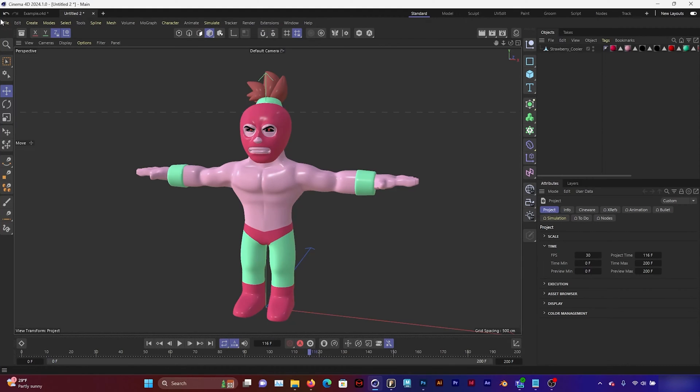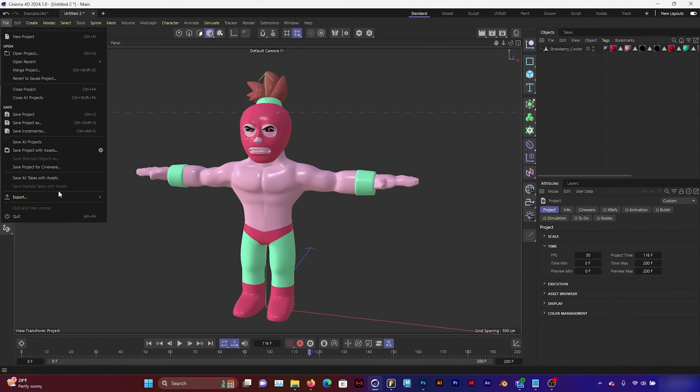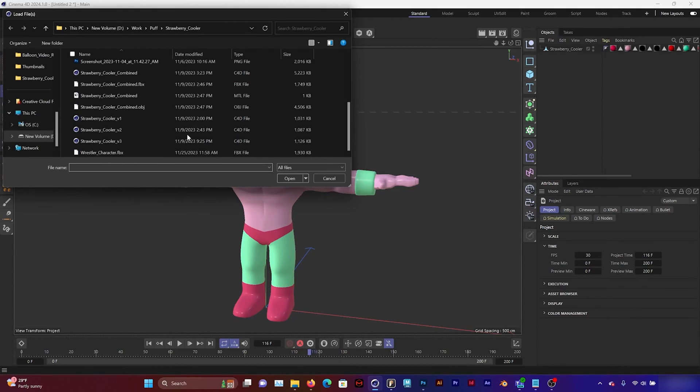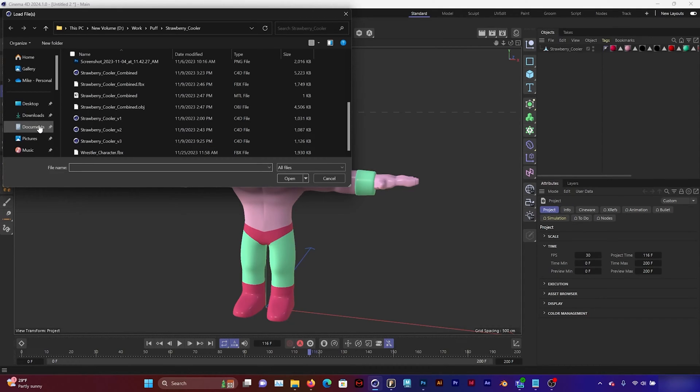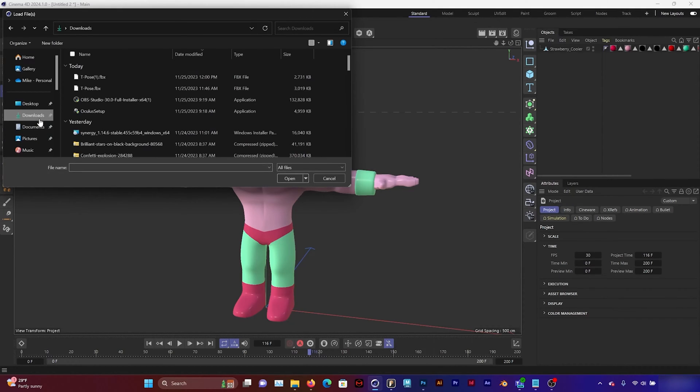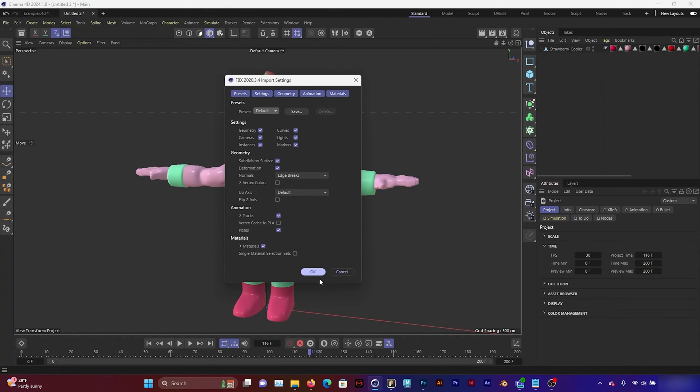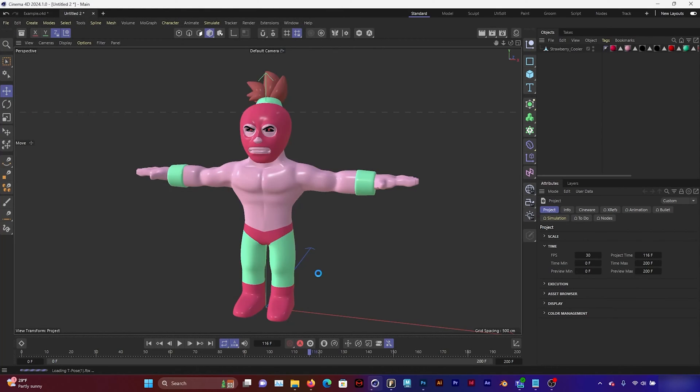So I'm going to bring the T-Pose into Cinema 4D. Click on Merge Project. Locate my T-Pose. It should be called T-Pose or something like that. Download it. Click OK.